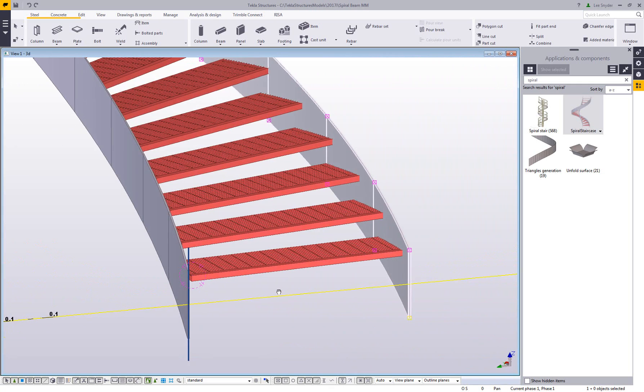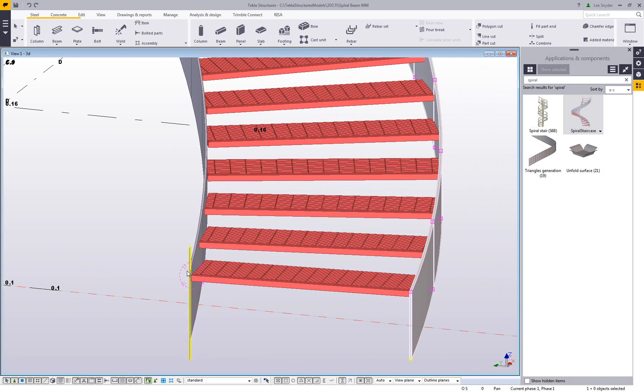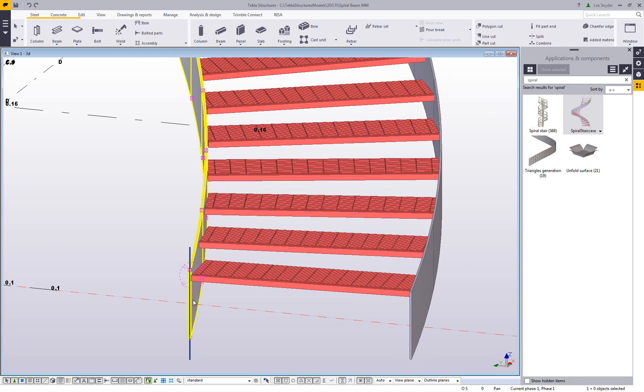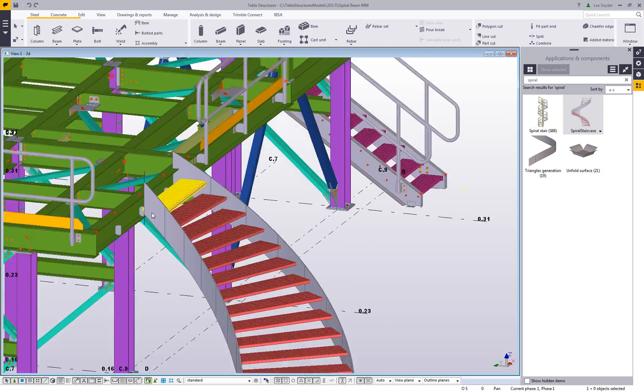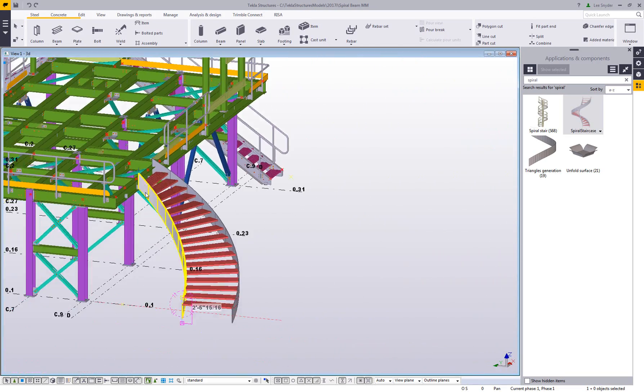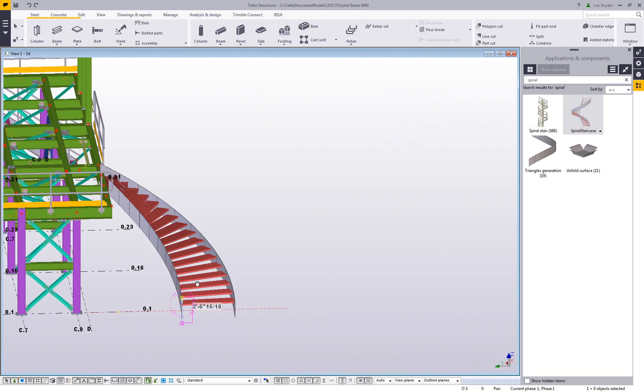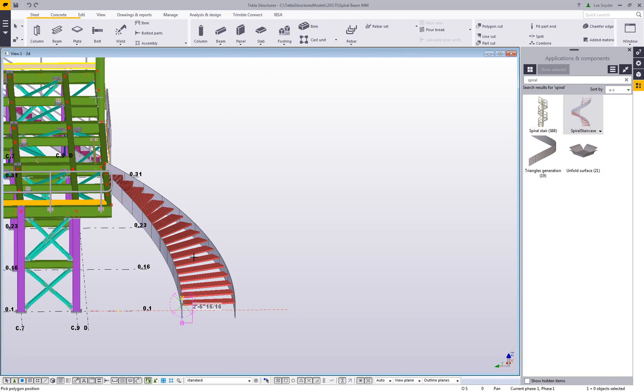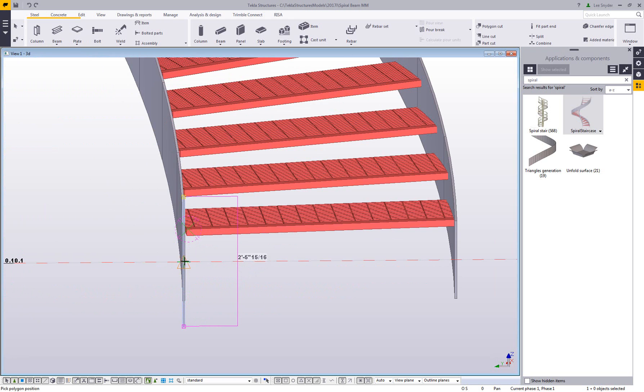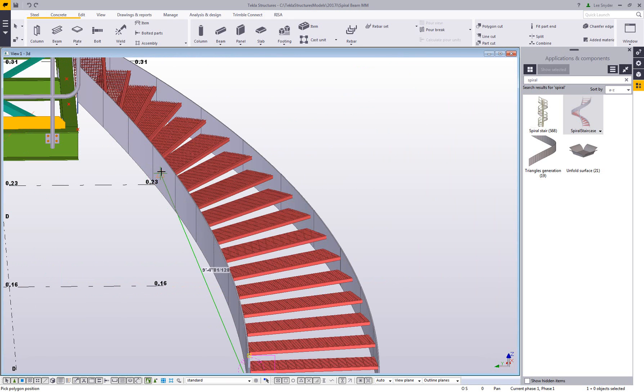I have this plate stringer that's been modeled in, and we want to keep the web vertical of the members that we're going to model in. I put in this rod just to show us where the vertical direction is. In the past, some people would try to model this in using our poly beam command, and I'll just put one in to show you the challenges with that.